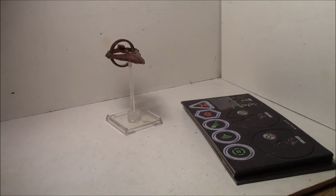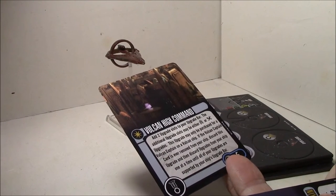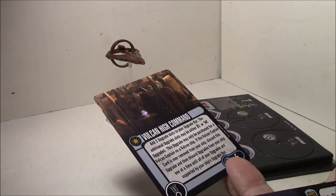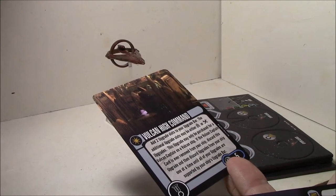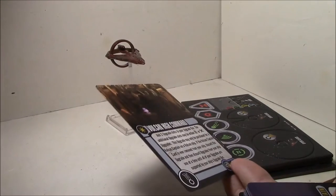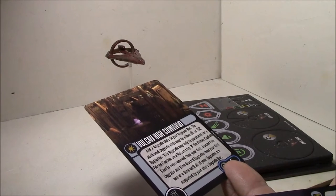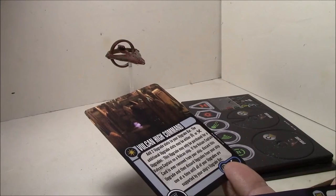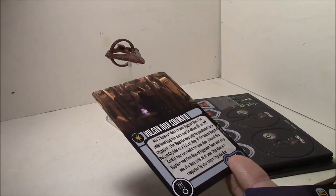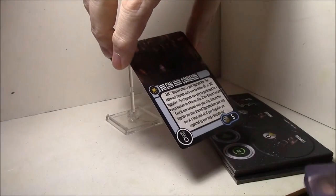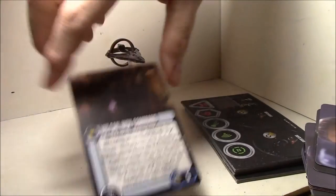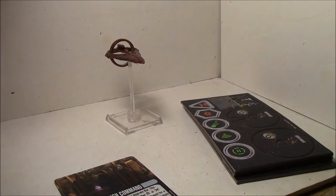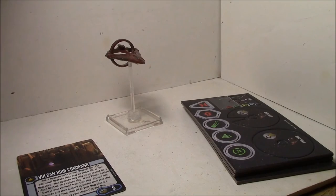The first one we have is the Elite Talent Vulcan High Command. Add two upgrade slots to your upgrade bar. The additional upgrade slots may be either crew or tech. This upgrade may only be purchased for a Vulcan Captain on a Vulcan ship. If the Vulcan Captain card is ever removed from your ship, discard this upgrade, and then discard upgrades from your ship one at a time until your upgrades are supported by your ship's upgrade bar. That's five points, and of course you could lose your upgrades if you lose your captain, say if it gets assimilated or something. That's kind of a risky card, especially for the price.